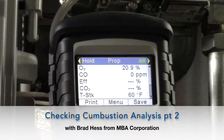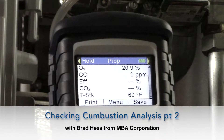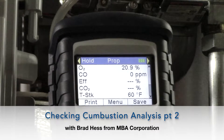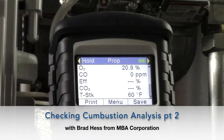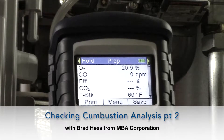Hi, this is Brad Hess with NBA Corp. This is part two of checking combustion analysis on a Triangle Tube Instinct boiler.